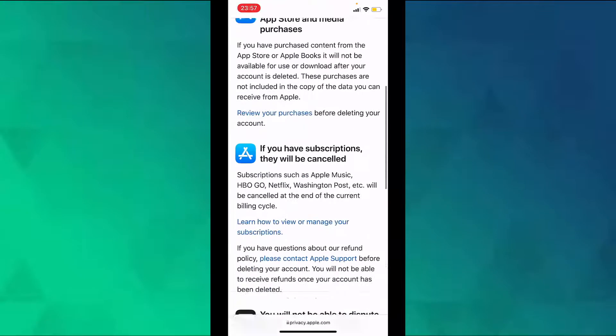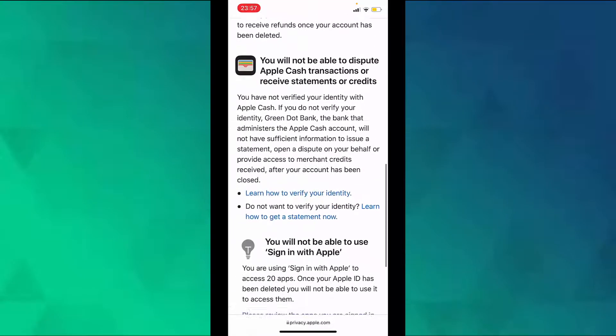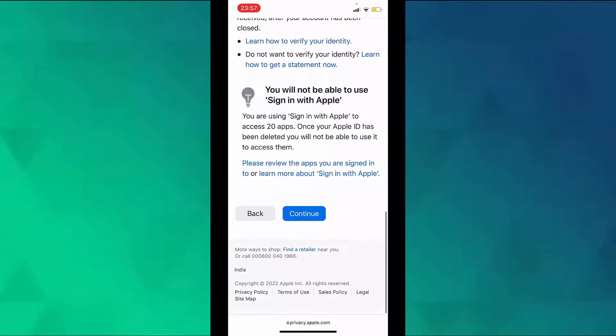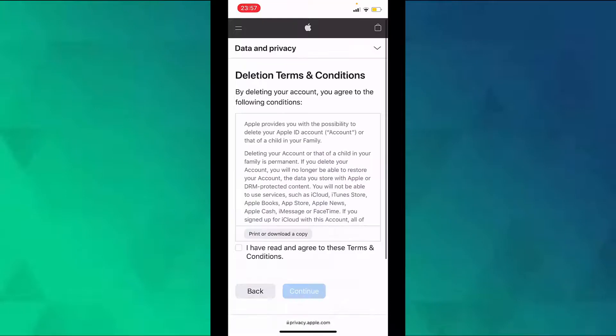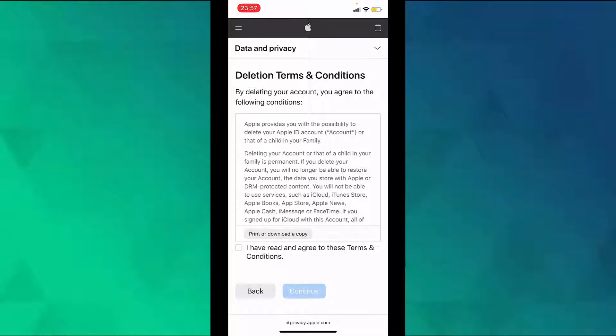Read the information, scroll down and tap on continue. Now read the terms and conditions and then click the I have read and agreed to these terms and conditions box.